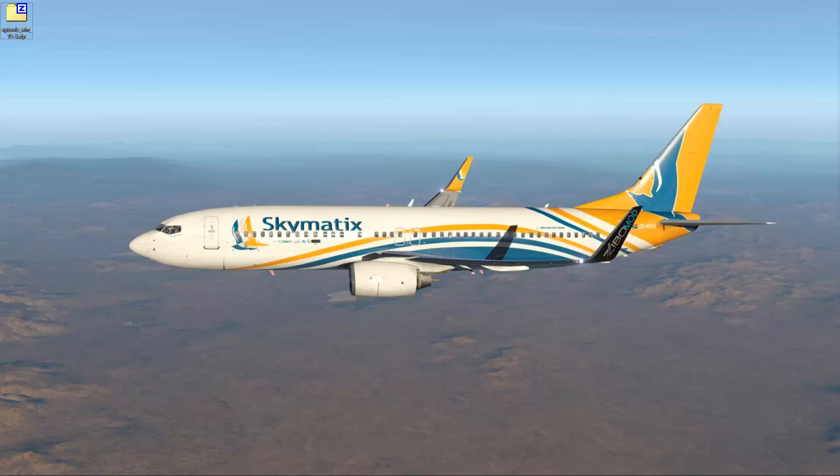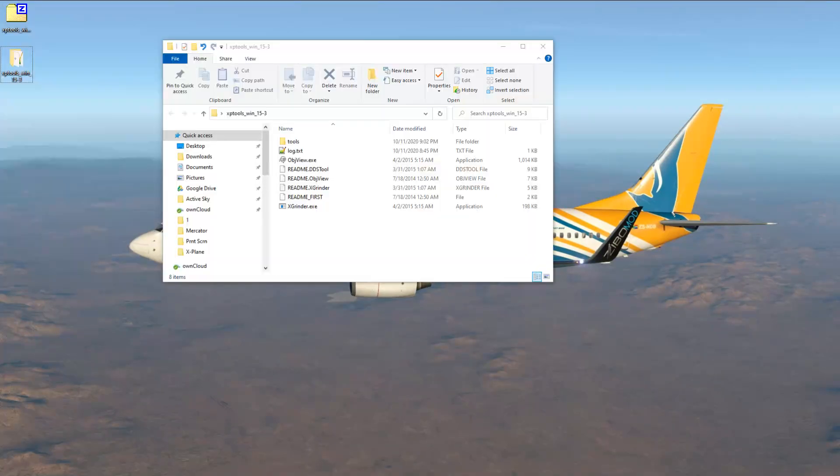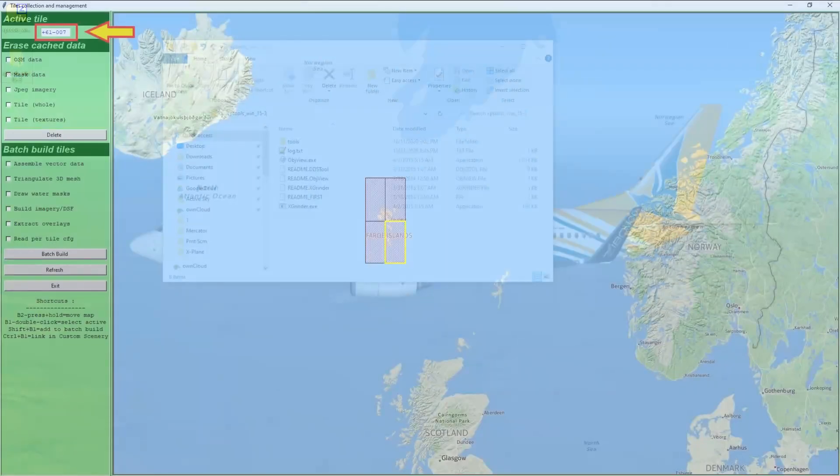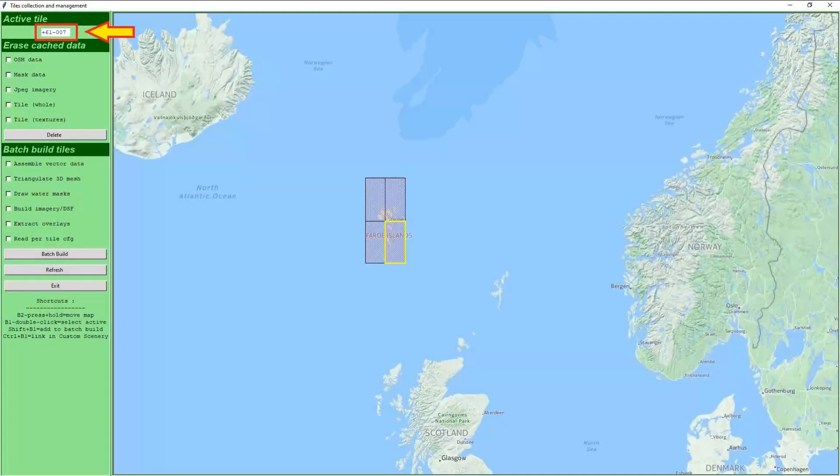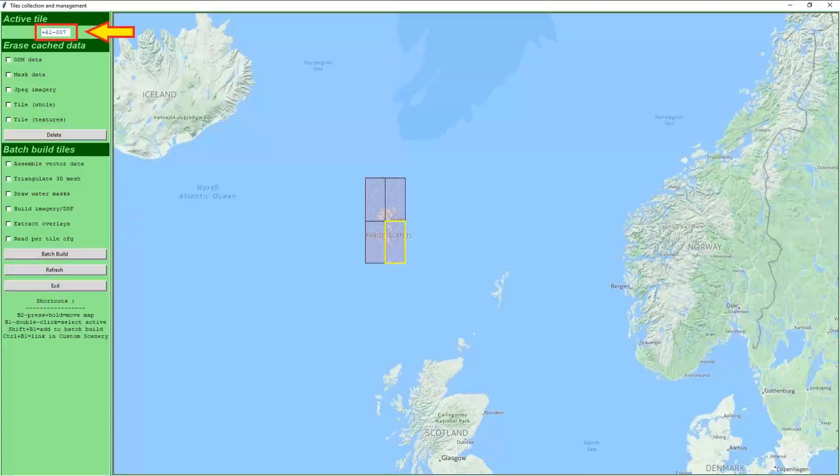Once downloaded, you need to find a suitable place to extract the program files. I will use my desktop as a temporary location for this video. The next step will be to find the correct mesh files. We will start with ortho4xp and take note of the tile ID in the top left corner, as shown.